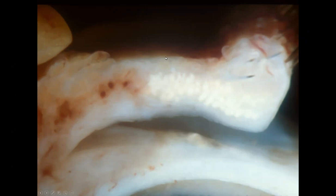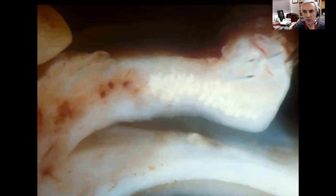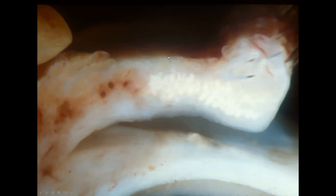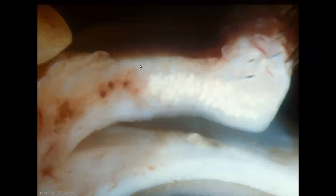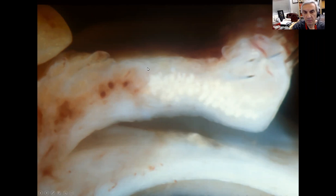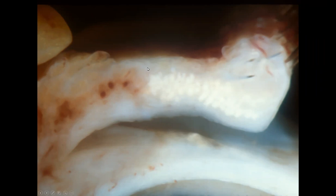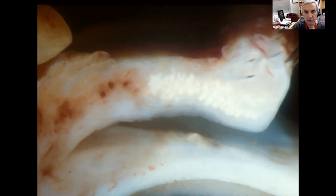Outer layer — skin. Under that, you have subcutaneous fat in some areas, and in other areas just right to tarsus. There's another layer in between — the orbicularis oculi. And then you said tarsus — what lives in the tarsus? Sebaceous glands.